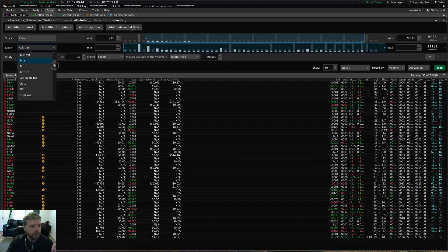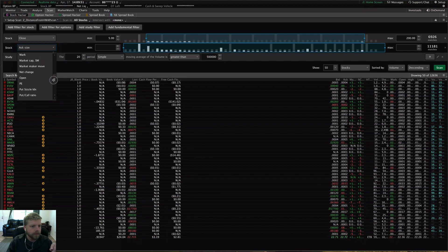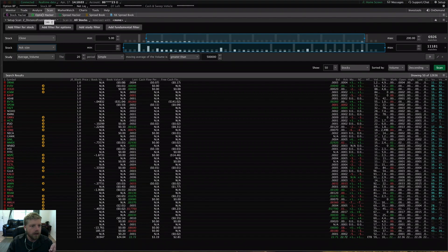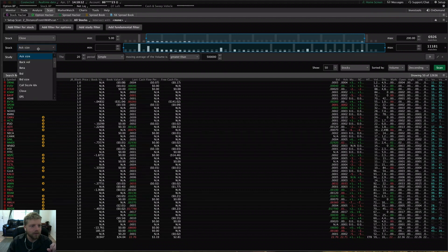Let's see what else Thinkorswim has for us in the filter for stock. We've got market cap, PE, volume — there are several things in here. For options traders, you can do options scans over on the Option Hacker. You can also do them right here inside Stock Hacker. I don't actually see the difference — I'm not sure why TOS decided to split them up like that — you pretty much have all the same capabilities within Stock Hacker that you do in Option Hacker.